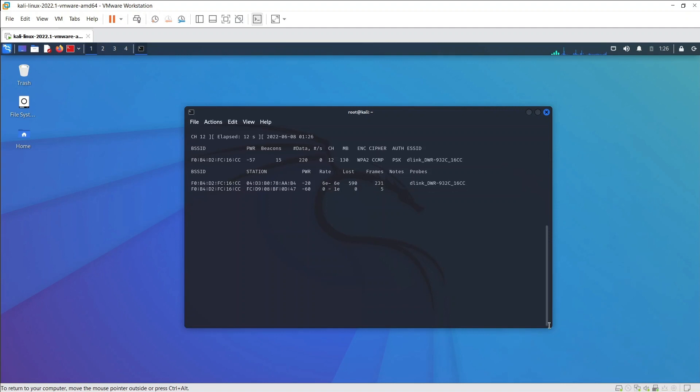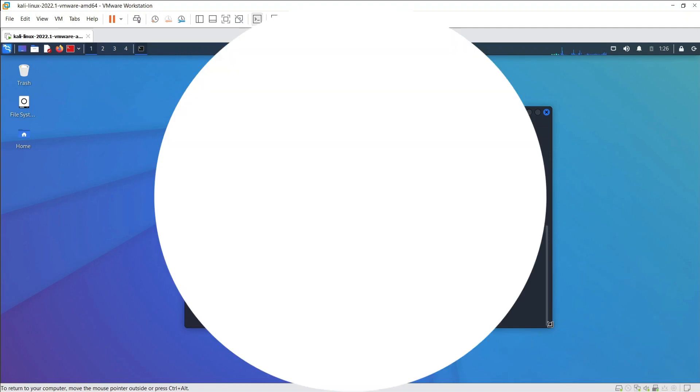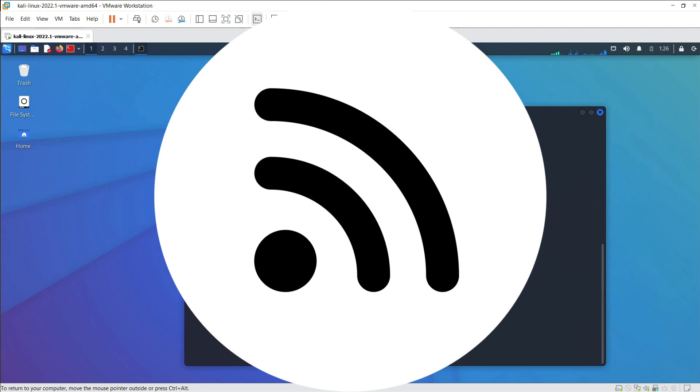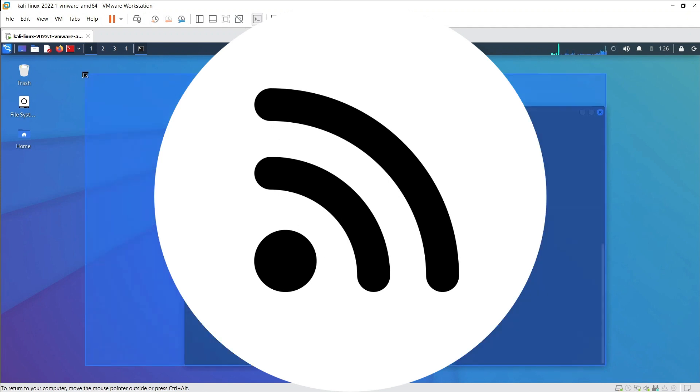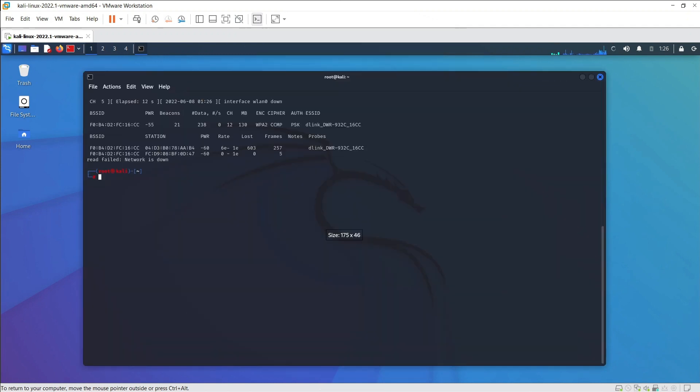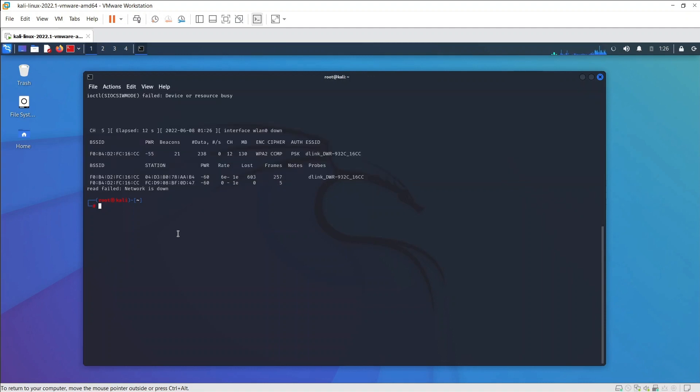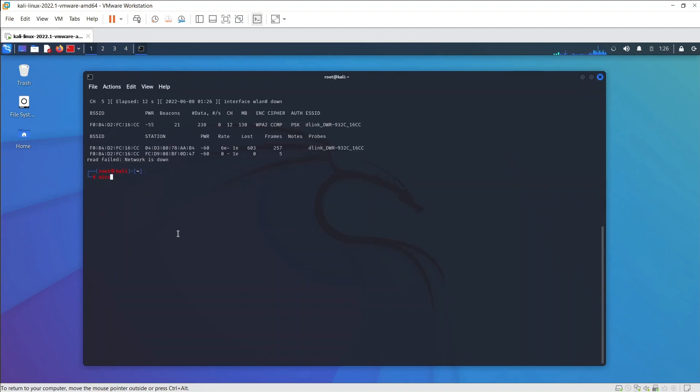It is a tool that is mainly used to hack Wi-Fi. Using this, we can capture the packets and read the hashes out of them, as well as crack those hashes by various attacks such as dictionary attacks. It supports almost all modern wireless interfaces.